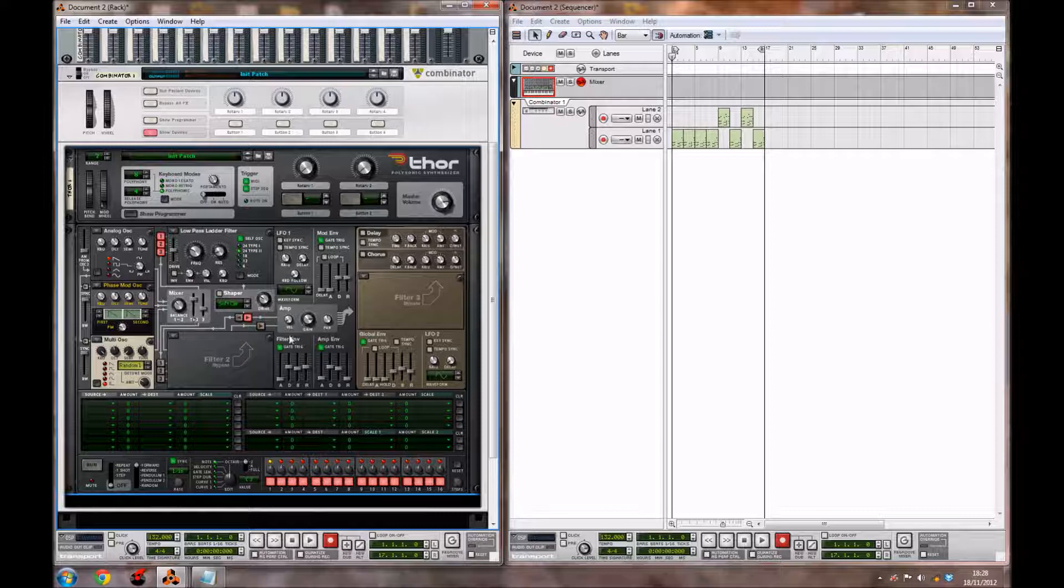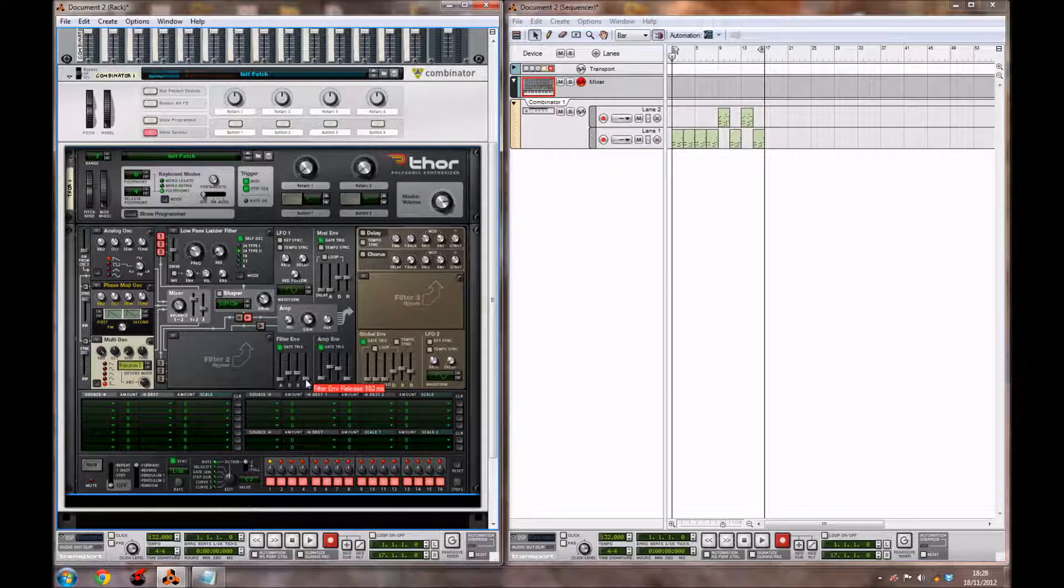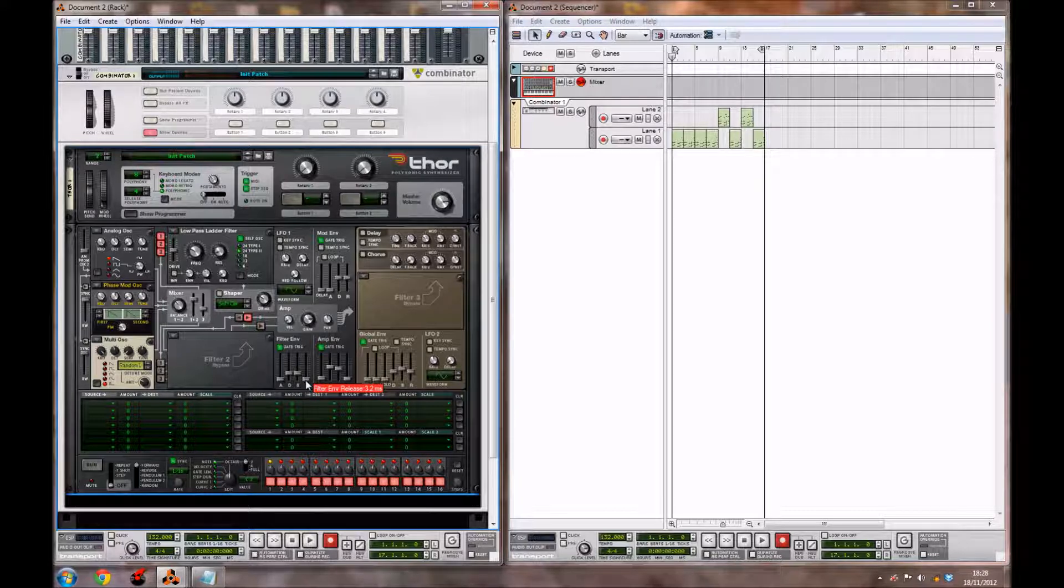Now we're going to move over to our filter envelope, and we're going to leave the attack where it is. But we're going to bring the decay down to 705 ms, the sustain down to minus 35.9 dB, and we're going to bring the release all the way down to 3.2 ms.